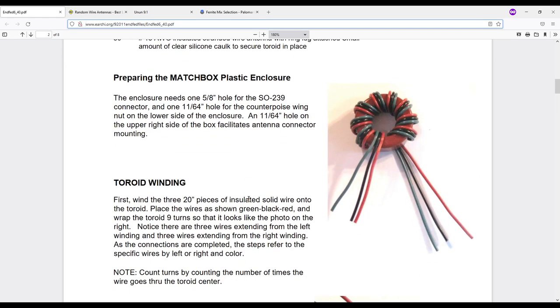My buddy built one of these 9-to-1 antennas and I was talking to him while he was setting it up and tuning it and everything, and we talked a lot about counterpoises and I wanted to share the results with you. But first, it's very simple.